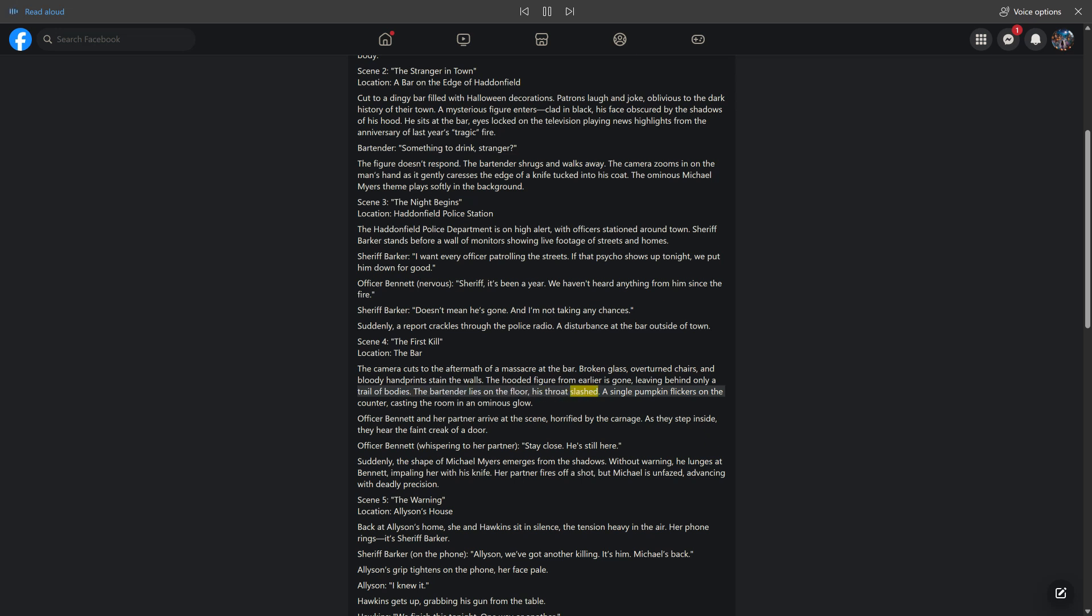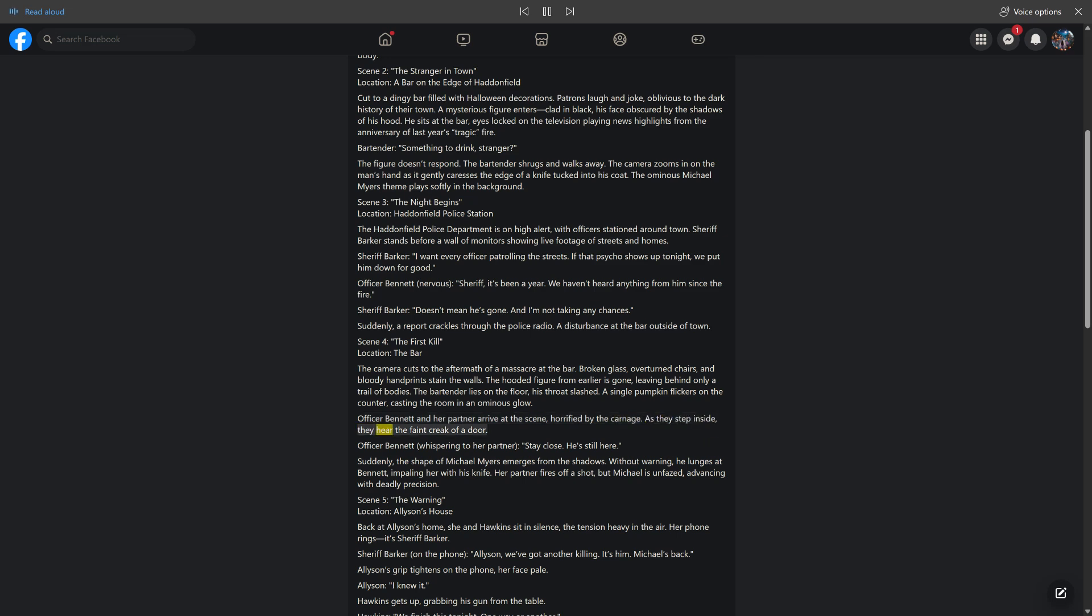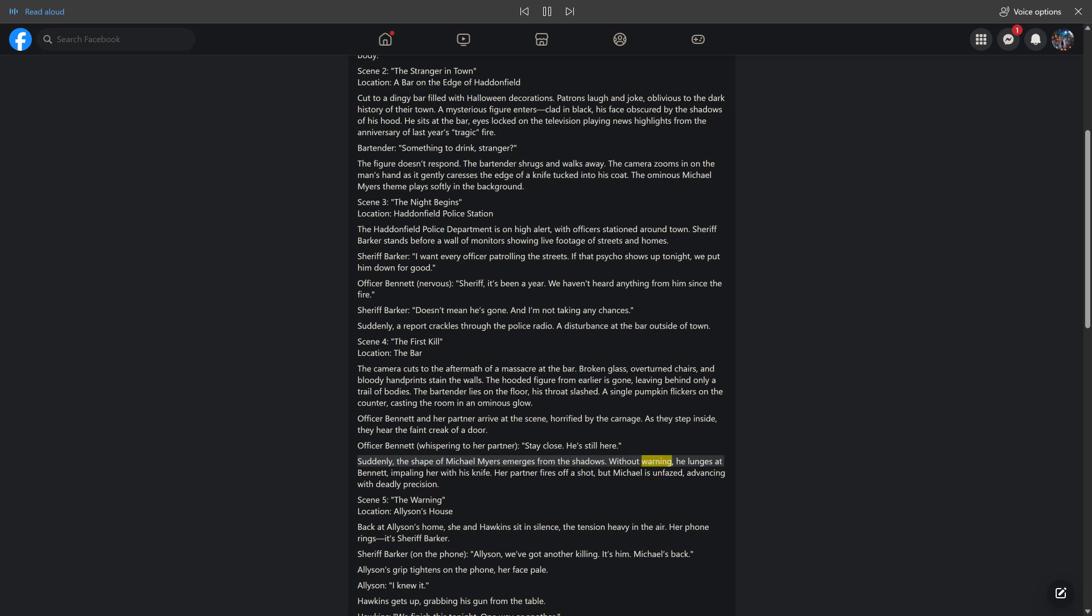The bartender lies on the floor, his throat slashed. A single pumpkin flickers on the counter, casting the room in an ominous glow. Officer Bennett and her partner arrive at the scene, horrified by the carnage. As they step inside, they hear the faint creak of a door. Officer Bennett, whispering to her partner: "Stay close. He's still here." Suddenly, the shape of Michael Myers emerges from the shadows. Without warning, he lunges at Bennett, impaling her with his knife. Her partner fires off a shot, but Michael is unfazed, advancing with deadly precision.